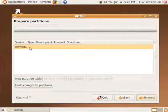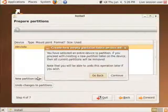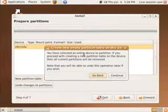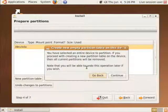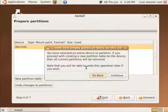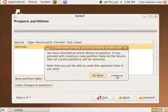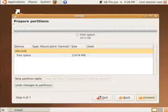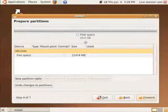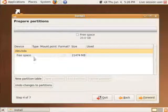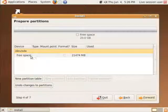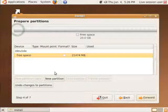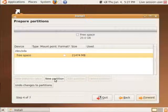We're going to select the drive and say New Partition Table. If you have any data on this device, it's going to be gone if you click Continue, so be very careful. Back up, back up, back up. It will tell you the amount of free space. I'm going to click on that free space and say make me a new partition.